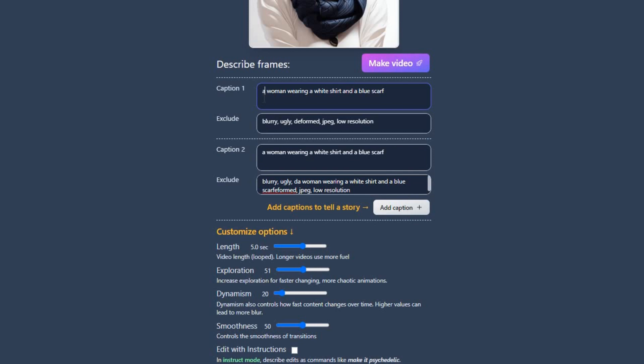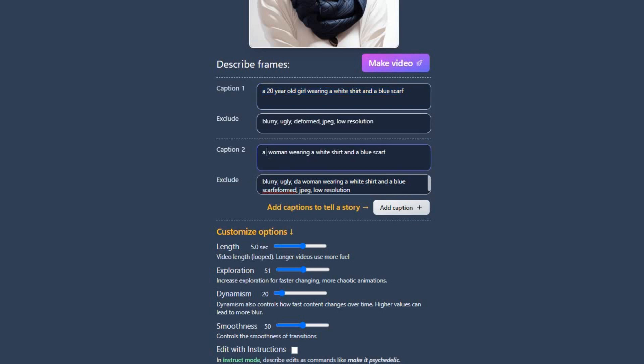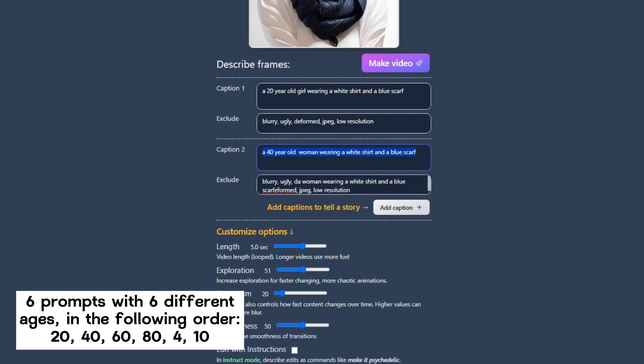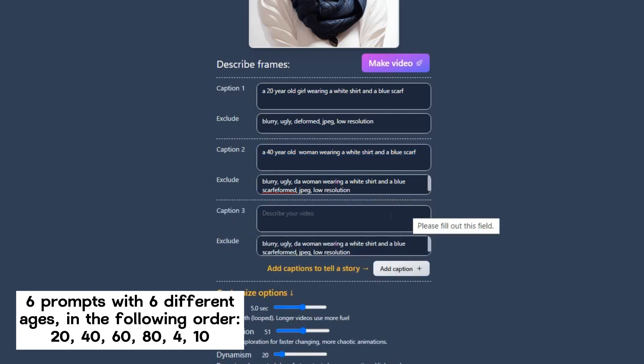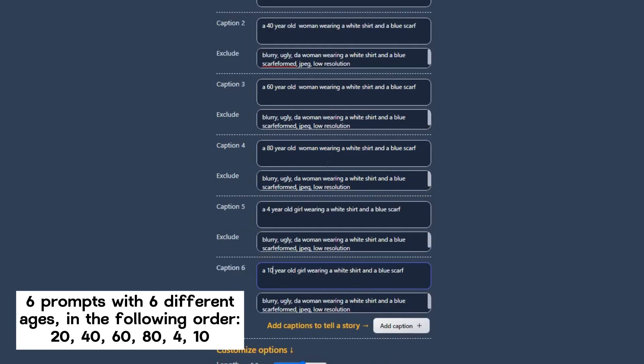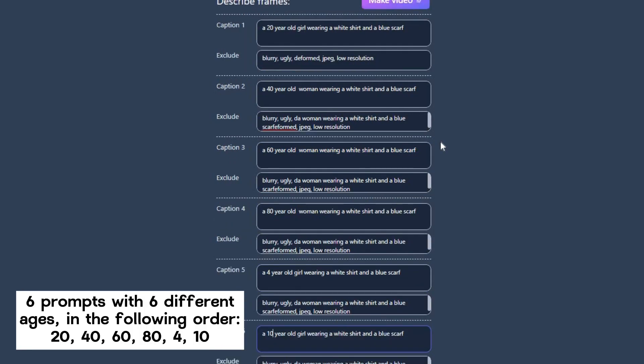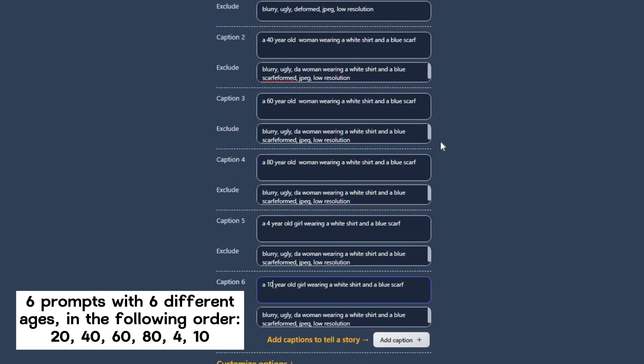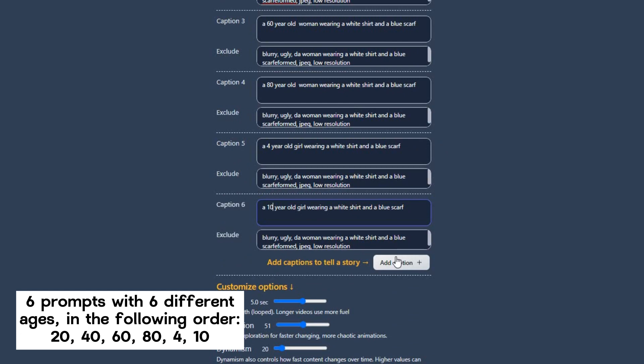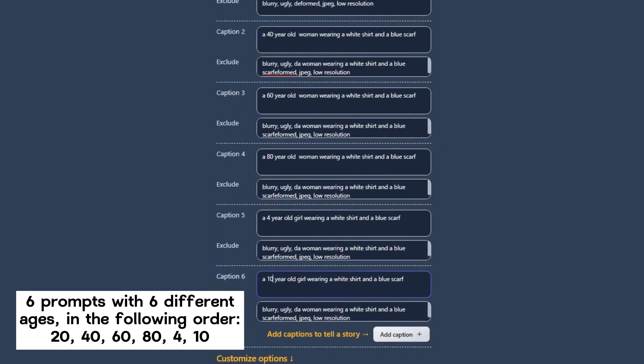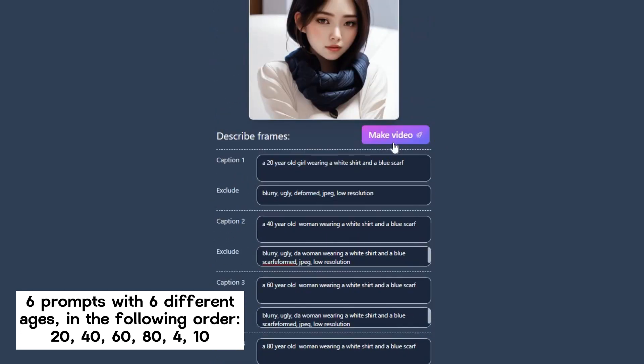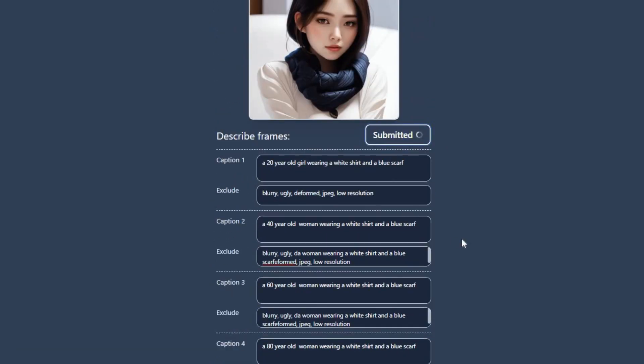For caption 1, I will make slight variations to the prompt by specifying that the girl is 20 years old. Similarly, for caption 2, I will also include the woman's new age, 40. I will continue this process of adding captions and prompts as necessary. I have written 6 captions, each with a different prompt. Finally, click on Make Video. Wait, and this is the result.